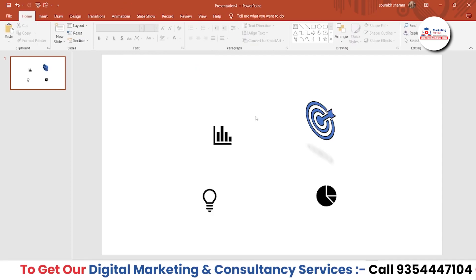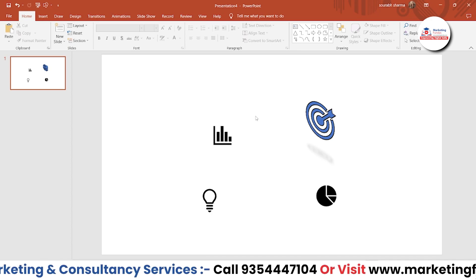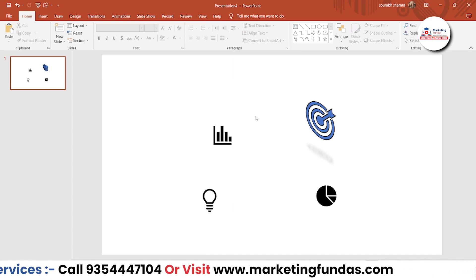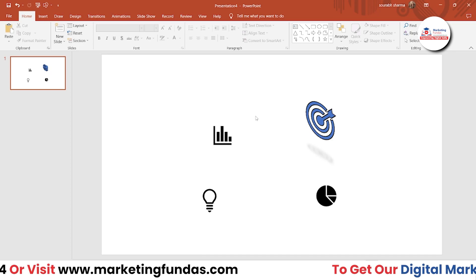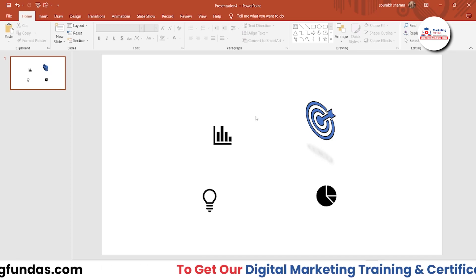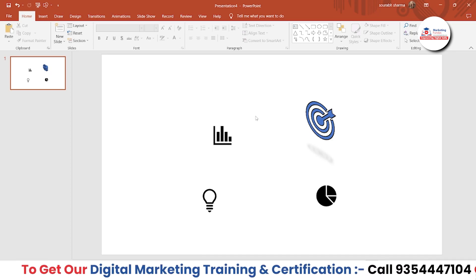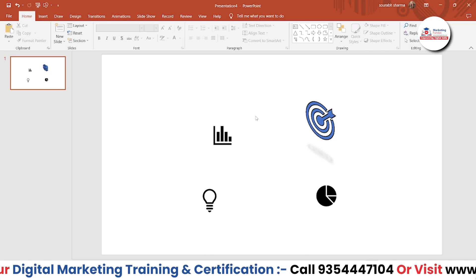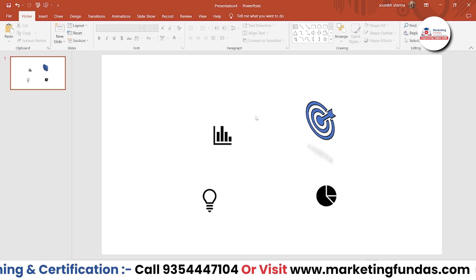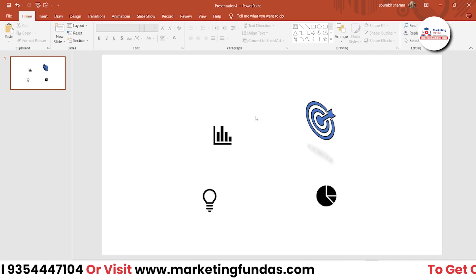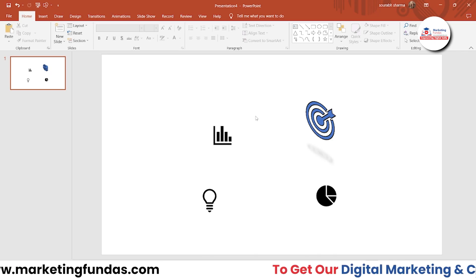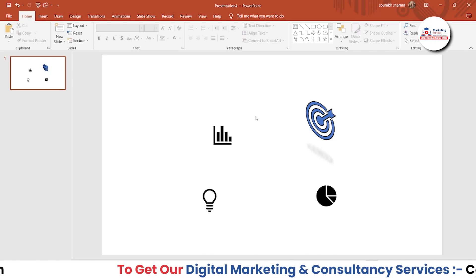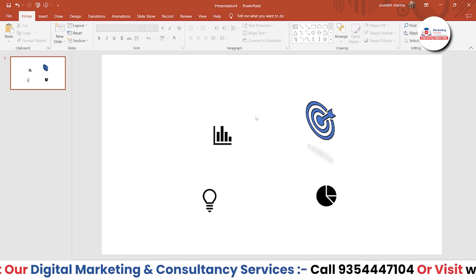How you want to design these icons in order to make your PPT more interactive and attractive. So I hope you got the point, I hope you understood this video. This is just a small video where I've shown how you can add icons and edit them. That's it for this video. I hope you liked the video.